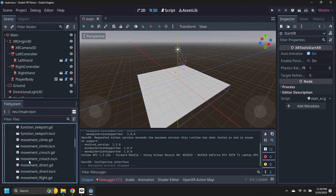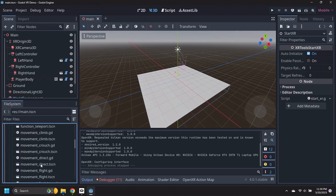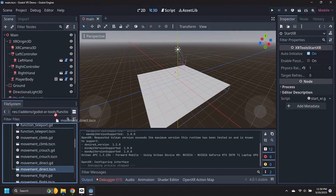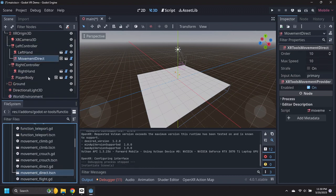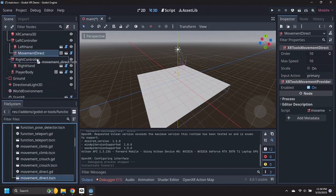Drag a movement direct scene under the left controller. Drag a second movement direct scene under the right controller.